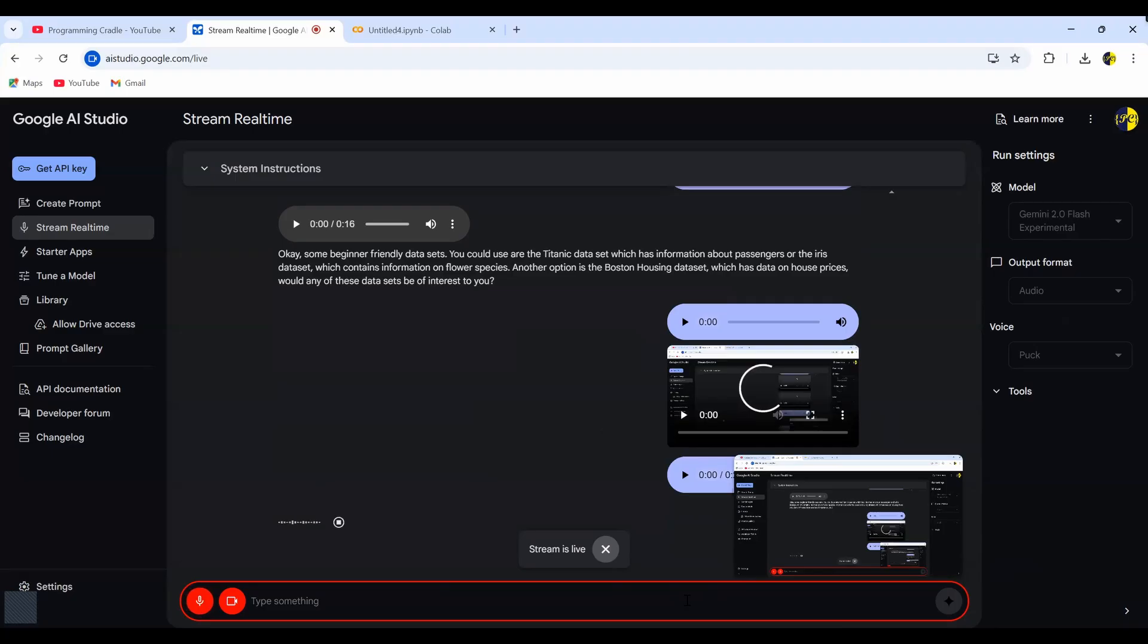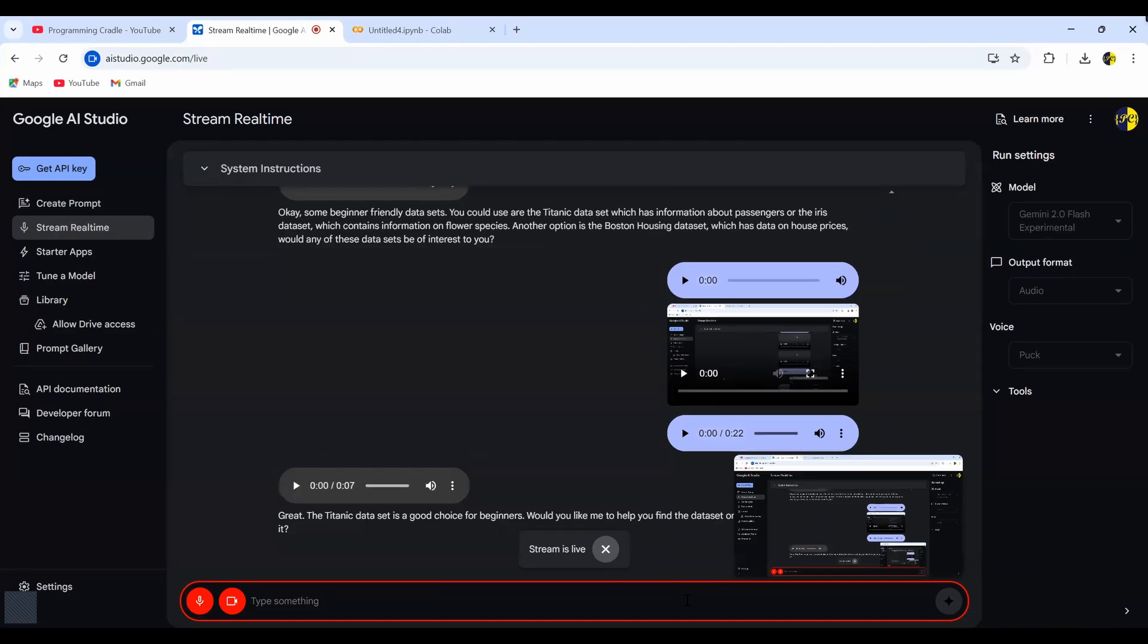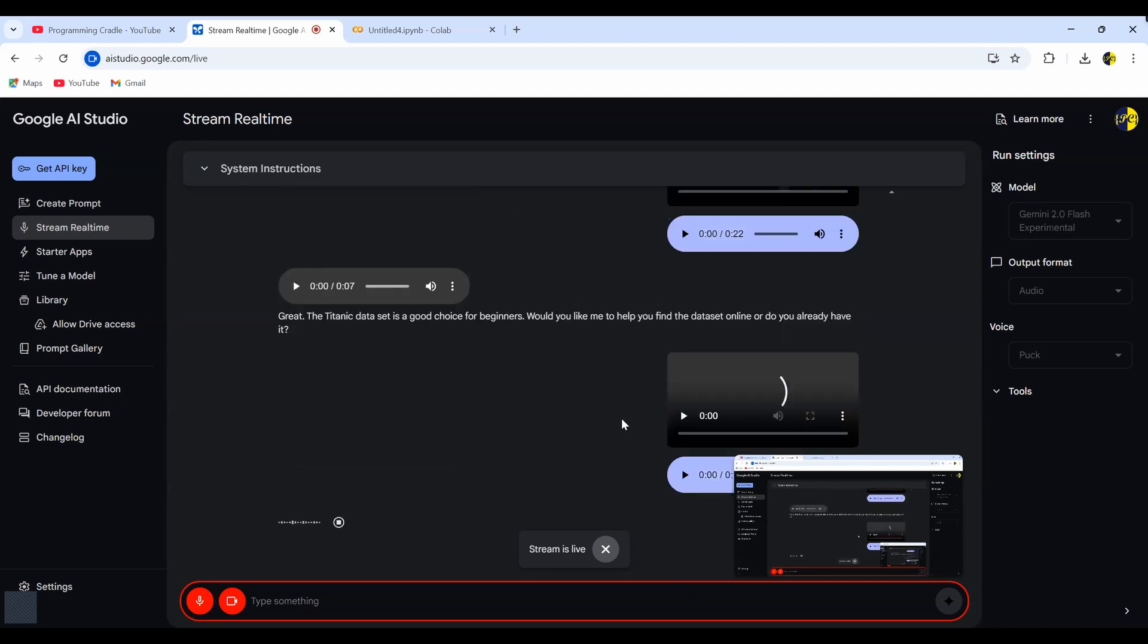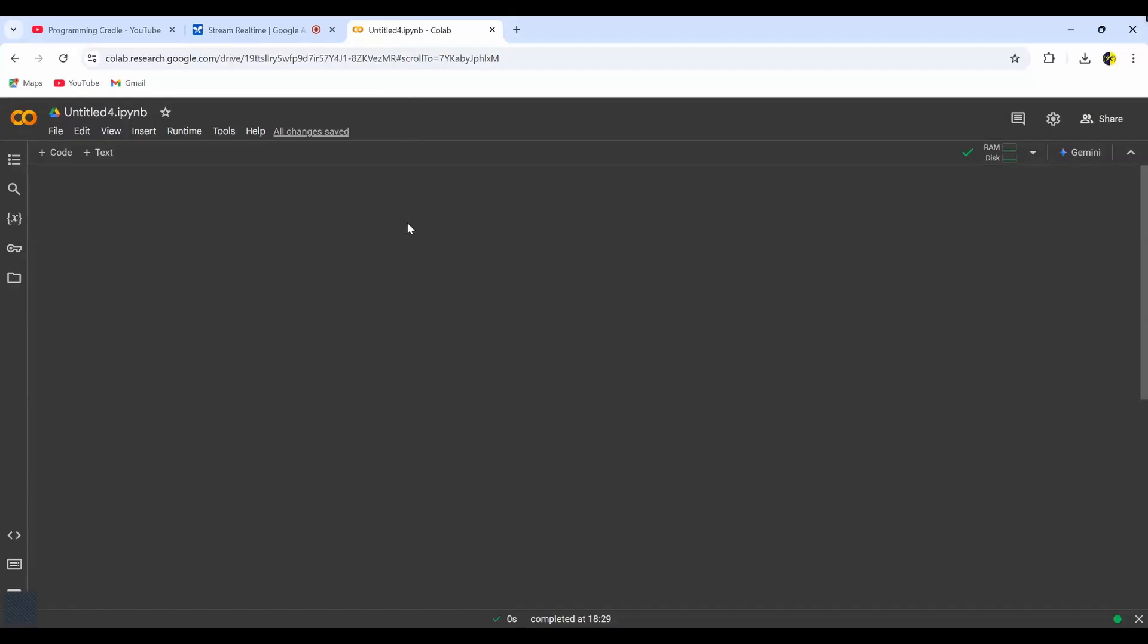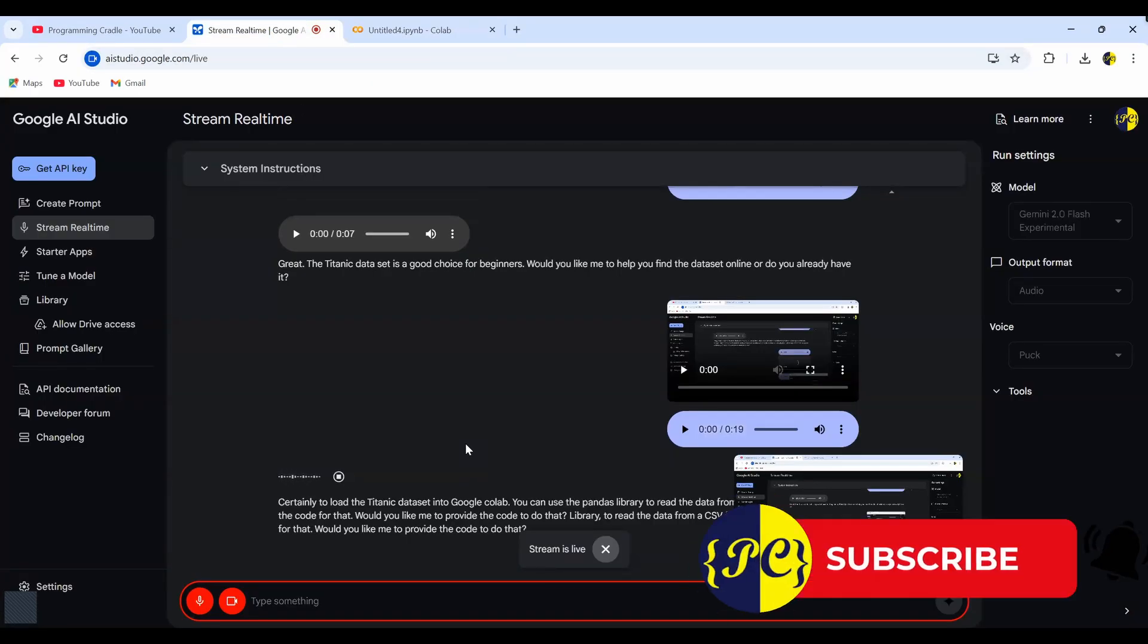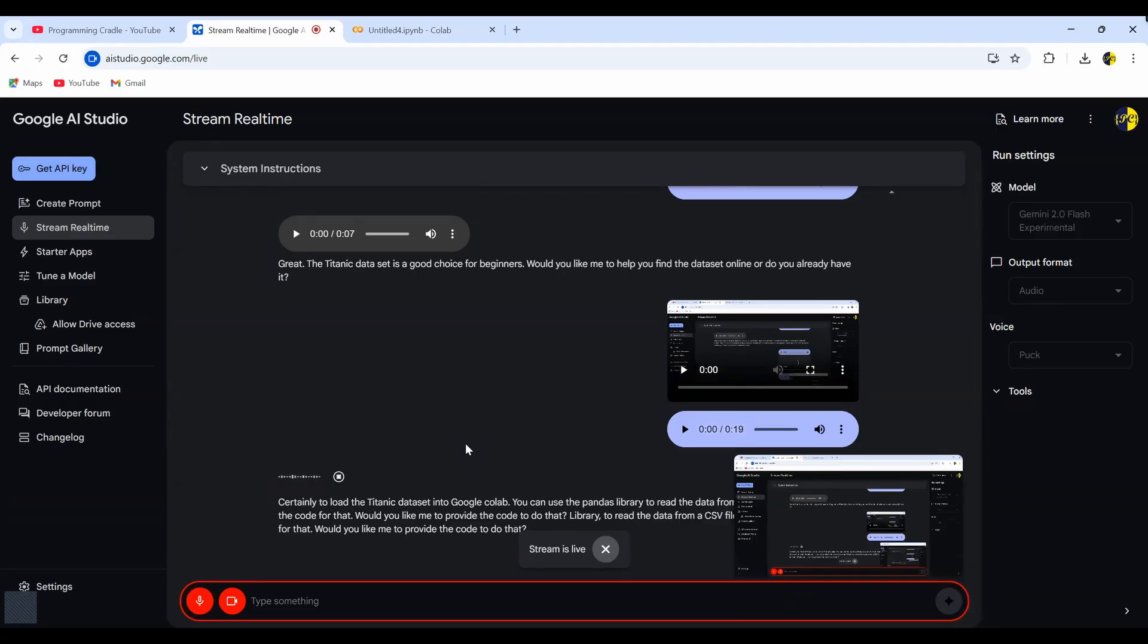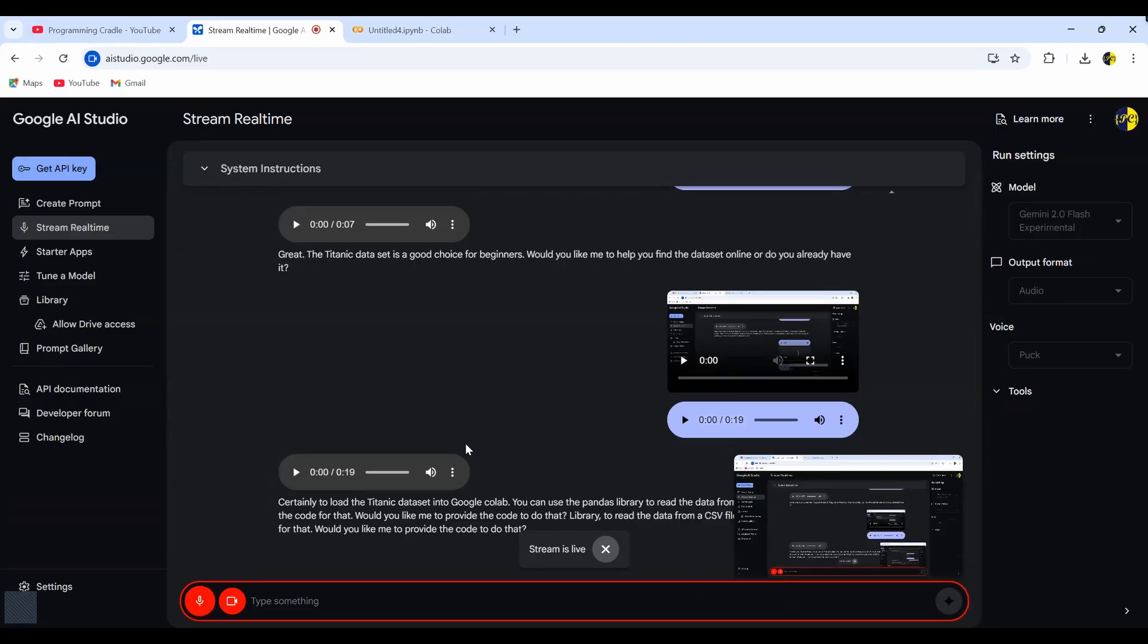Great. The Titanic data set is a good choice for beginners. Would you like me to help you find the data set online or do you already have it? I don't have it, but I want to make use of Google Colab. So maybe guide me how to load the data set within Google Colab. Certainly. To load the Titanic data set into Google Colab, you can use the Pandas library to read the data from a CSV file. I can show you the code for that. Would you like me to provide the code to do that? Yeah, that would be great.